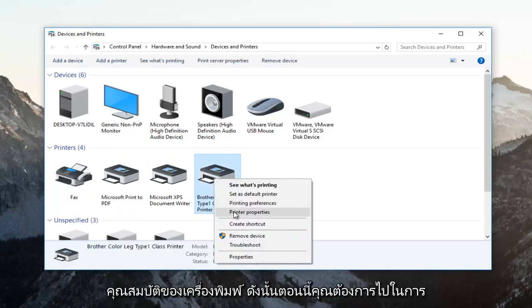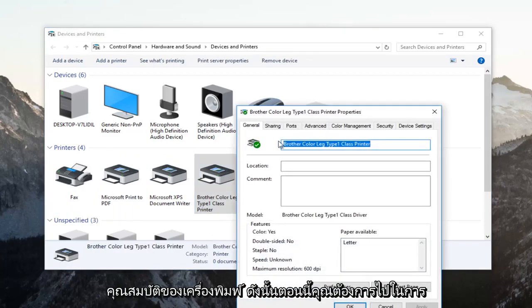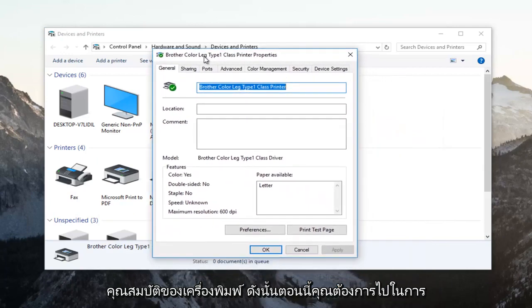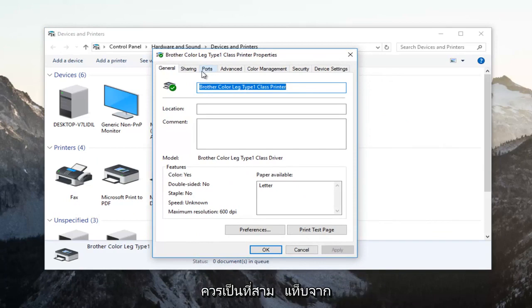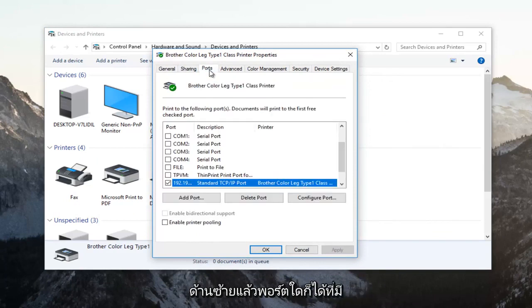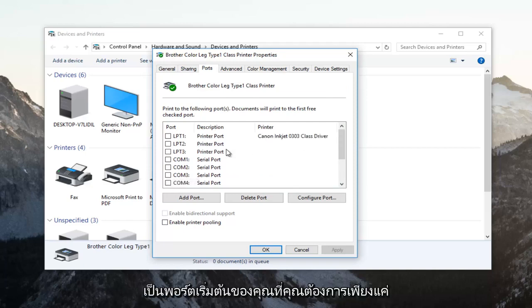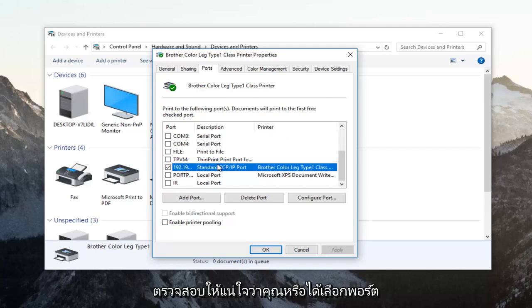Now go and left-click on the Ports tab near the top. It should be the third tab over from the left. Whichever port has a checkmark next to it is going to be your default port. Just make sure that you have selected that port.